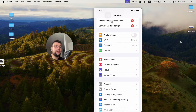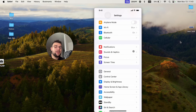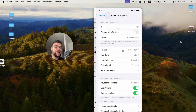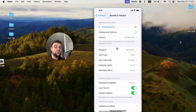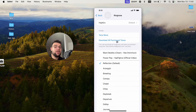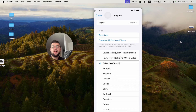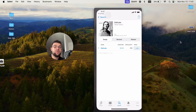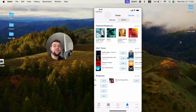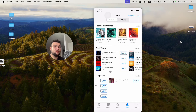So if you go into Settings, go to Sounds and Haptics, then go to Ringtone — it's going to appear right here. From this section, you can also open up the Tune Store and get to the same section I showed you before. So there are multiple ways to get inside here.